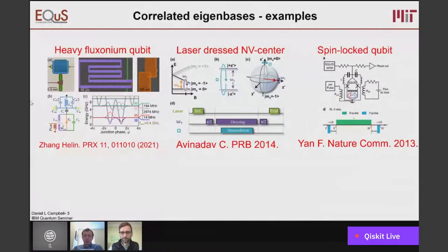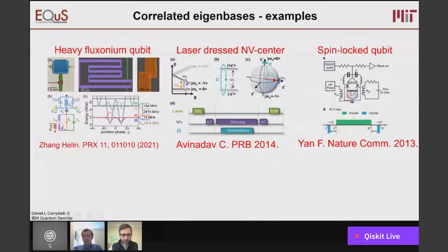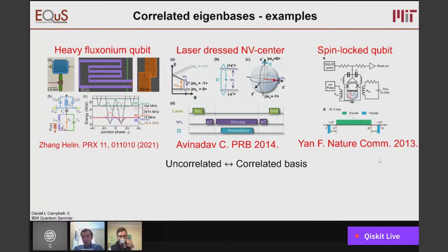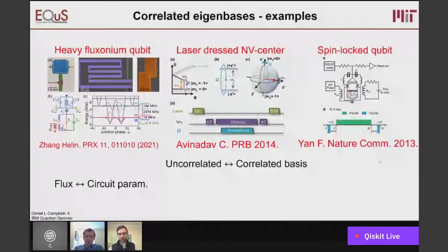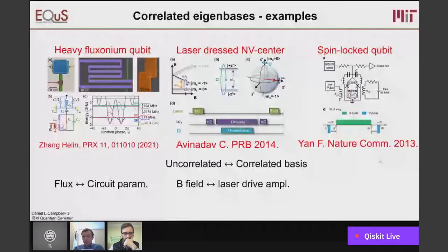Their idea was: what if we only used the beneficial correlated states as the computational states of our system? Some examples of this would be a recent paper on heavy fluxonium qubit where the two ground states of the system are only 14 megahertz separated, and this separation is maintained by some circuit element within the qubit. Similarly, you could have a more atomic-like system where you have linear sensitivity of your atoms to a magnetic field, and you can apply a laser to dress those systems, giving you two effective states dressed with photons separated only by the laser driving amplitude.